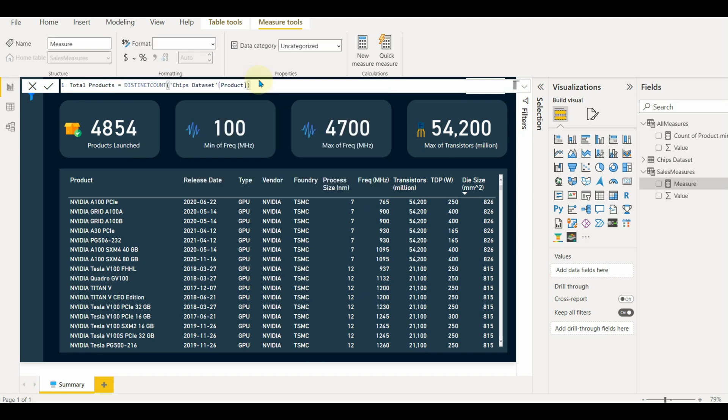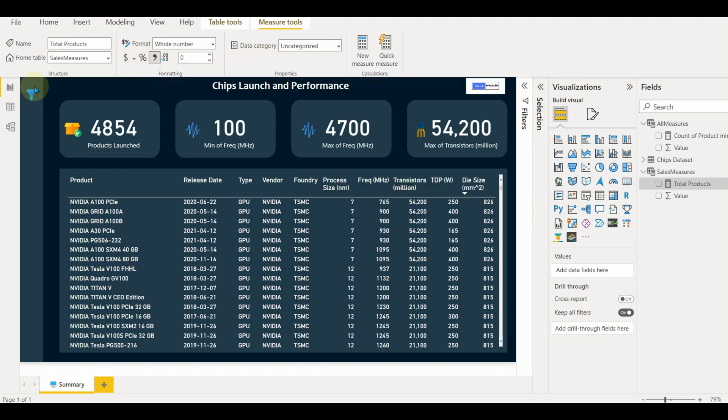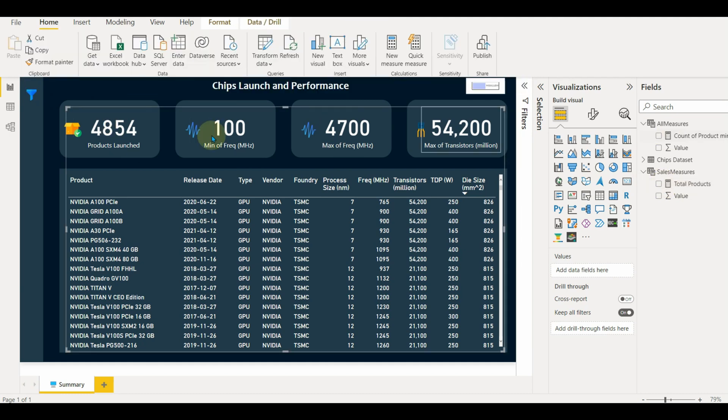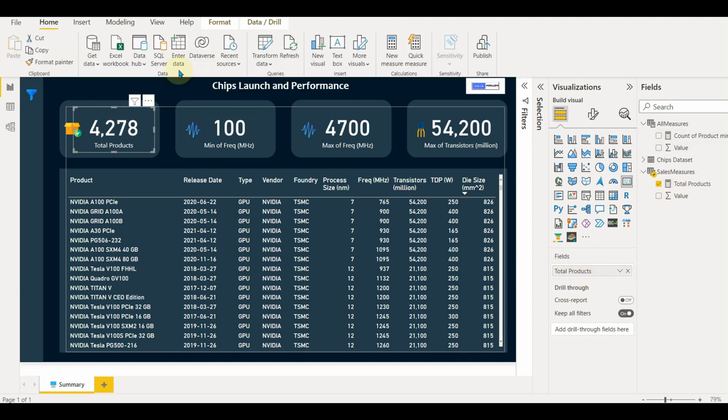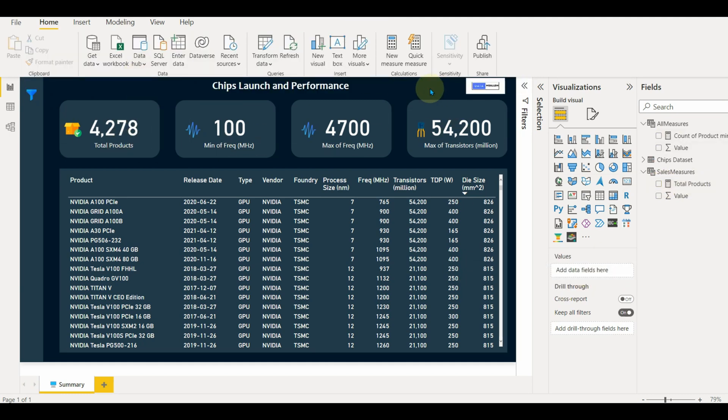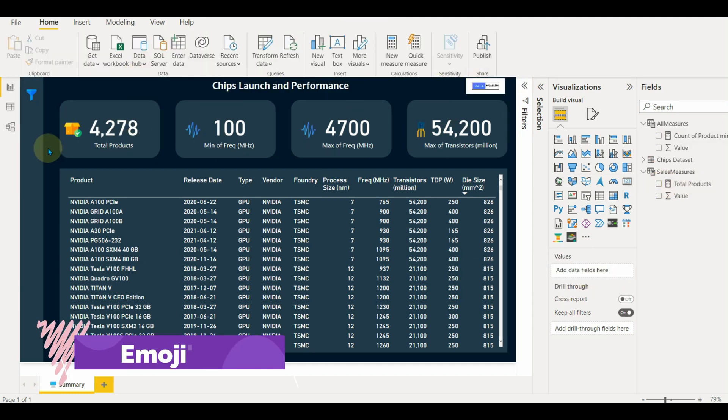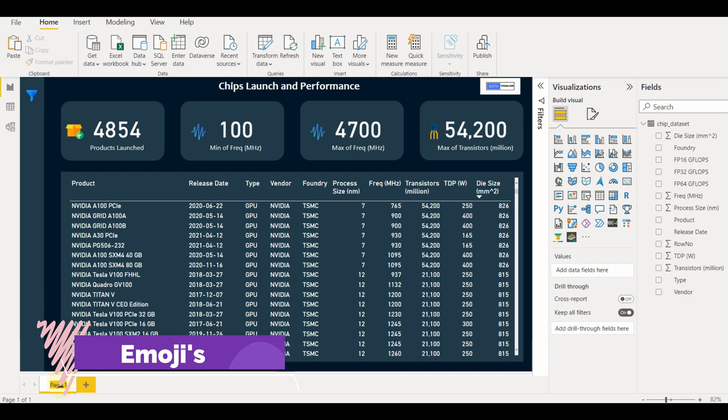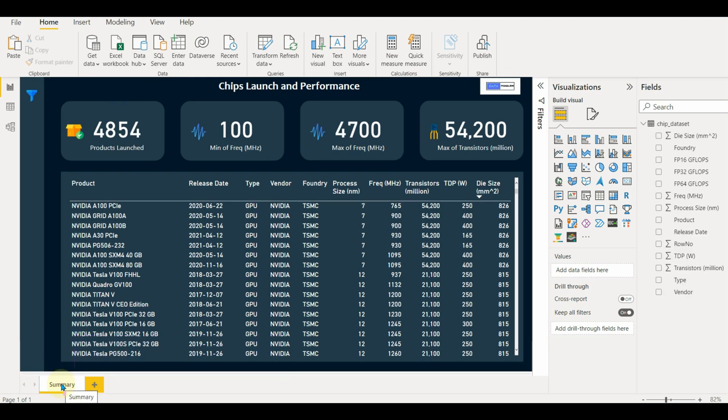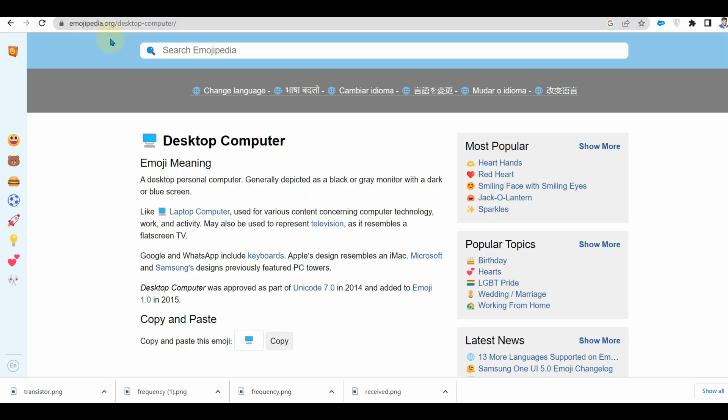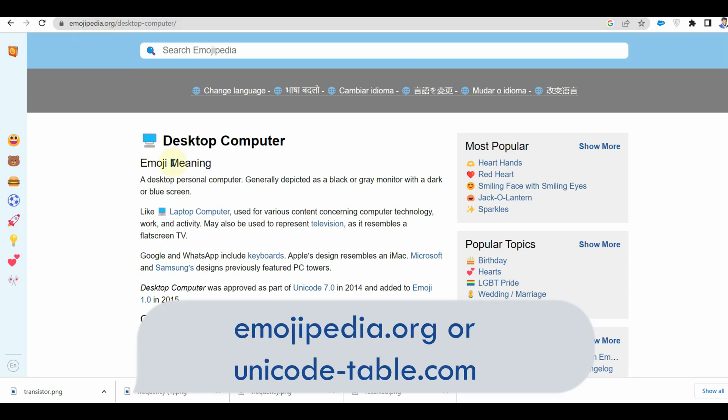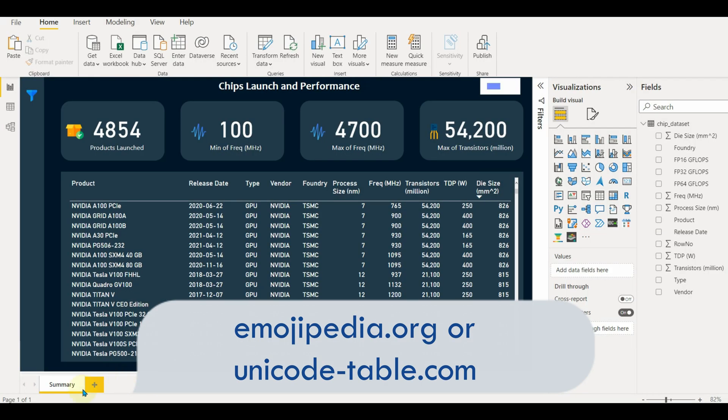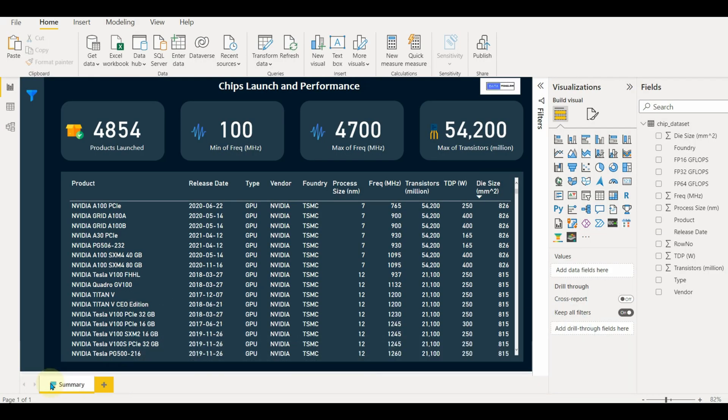Also format the measure by enabling comma separator in values, assigning data category as well as assigning the currency sign. We can use emojis in our reports. Suppose I want to add an emoji to my page name, I just copy and paste the emoji. Use emojipedia.org or unicodetable.com. Rename and paste the emoji.